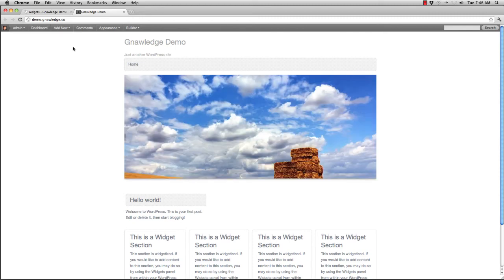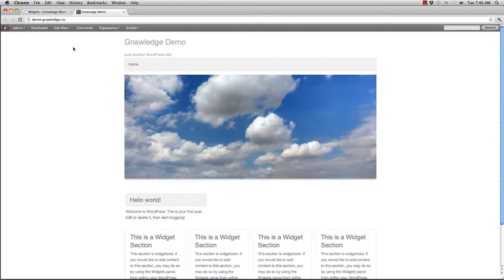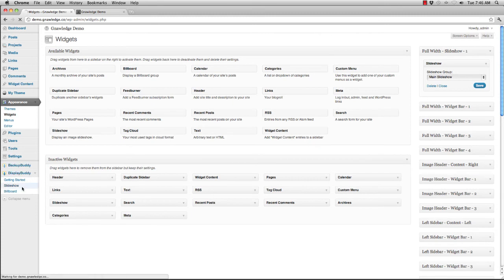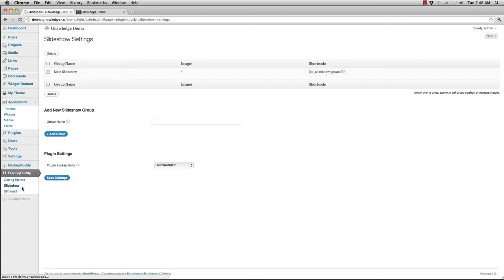Now at any time, I can go add photos to it, remove photos from it, and I can also change the photos and change the settings of the slideshow. For instance, let's go back and let's go down to slideshow. Let's edit that group again.